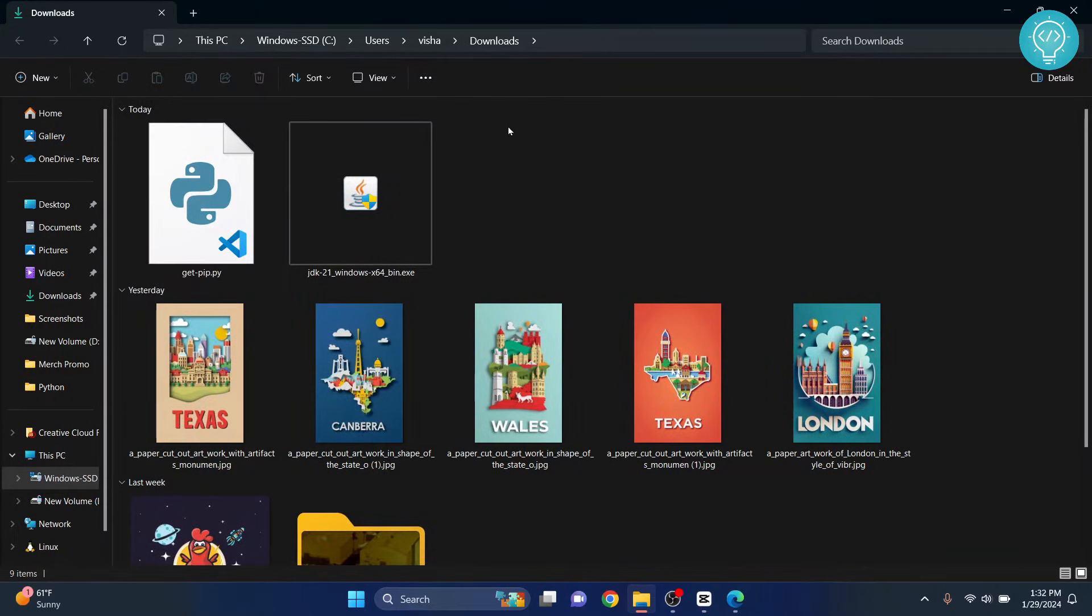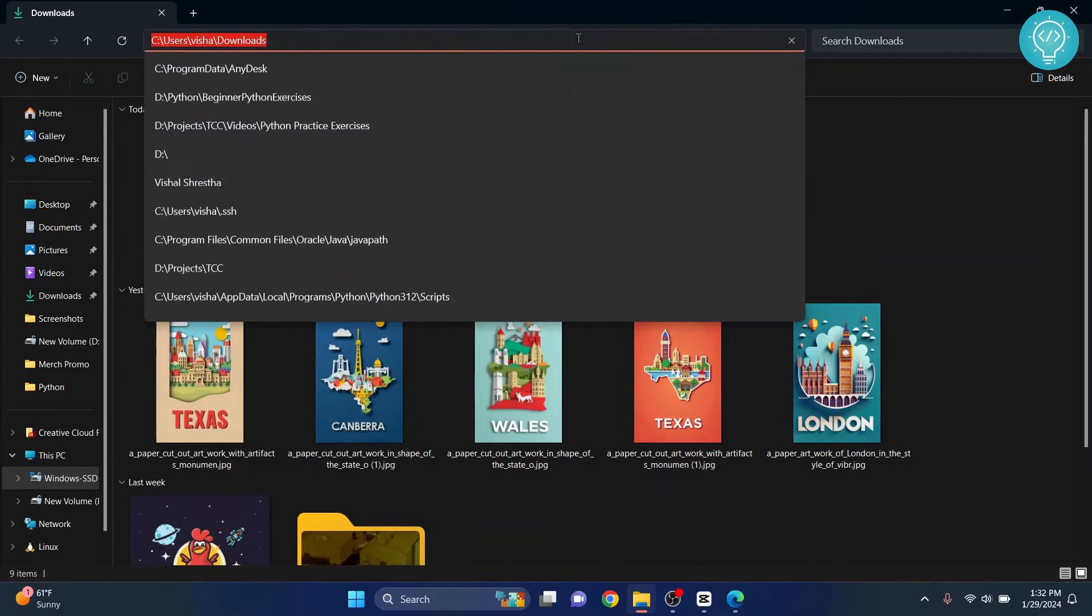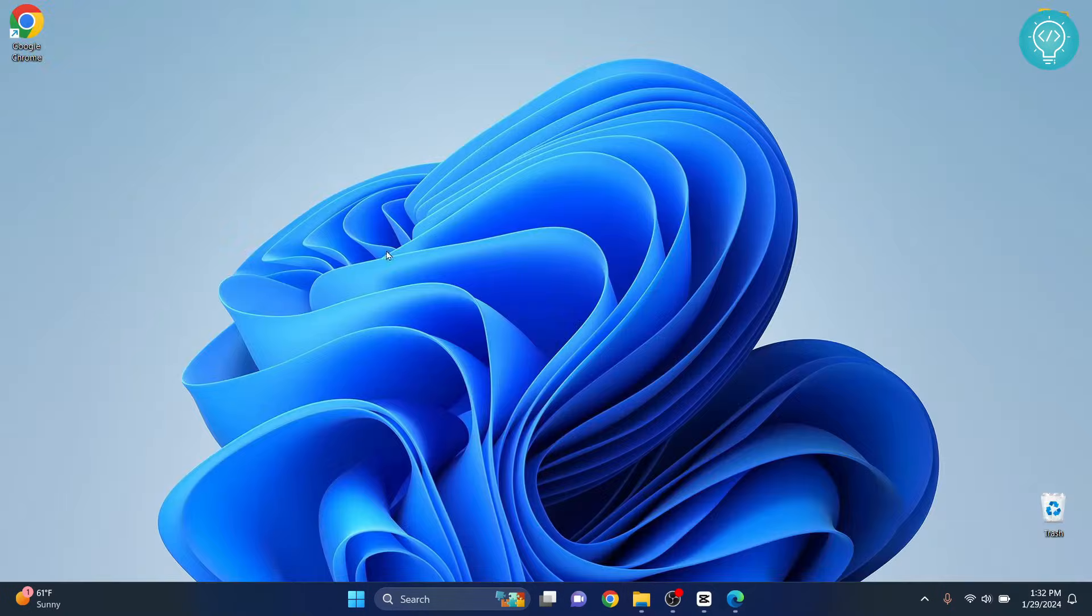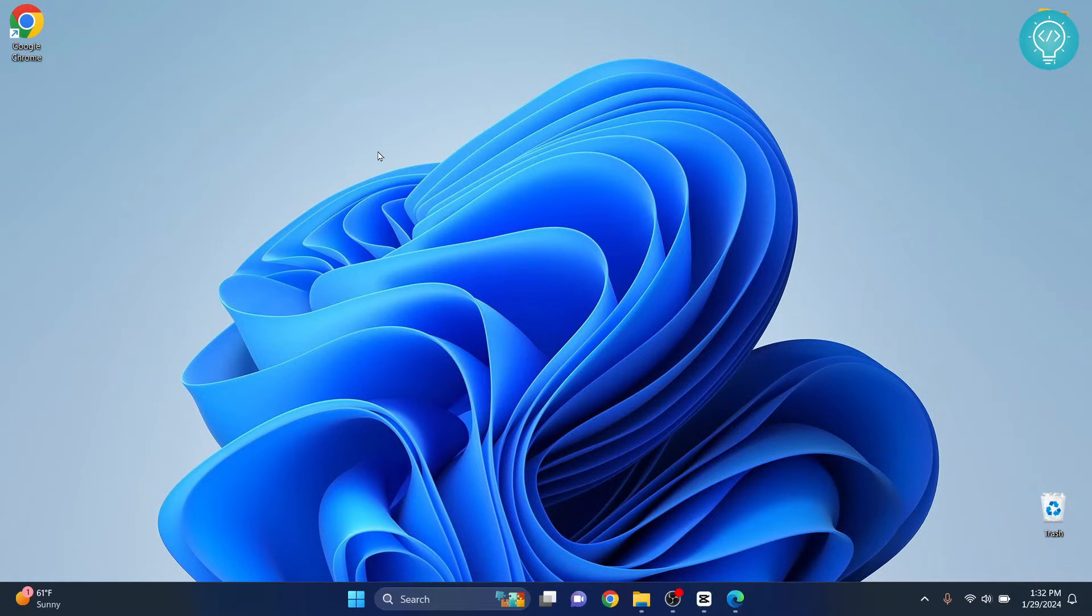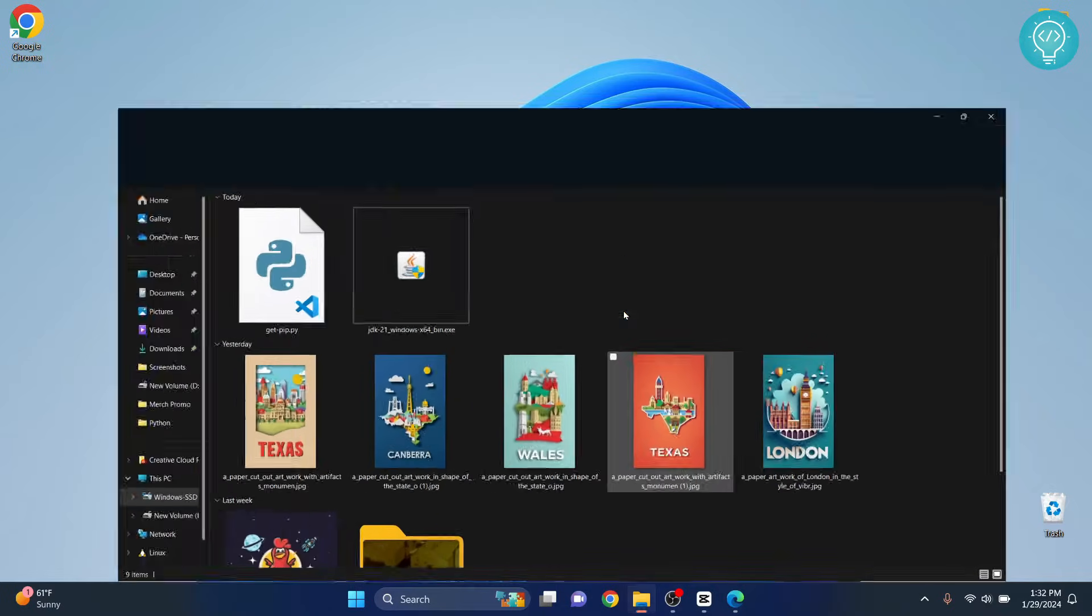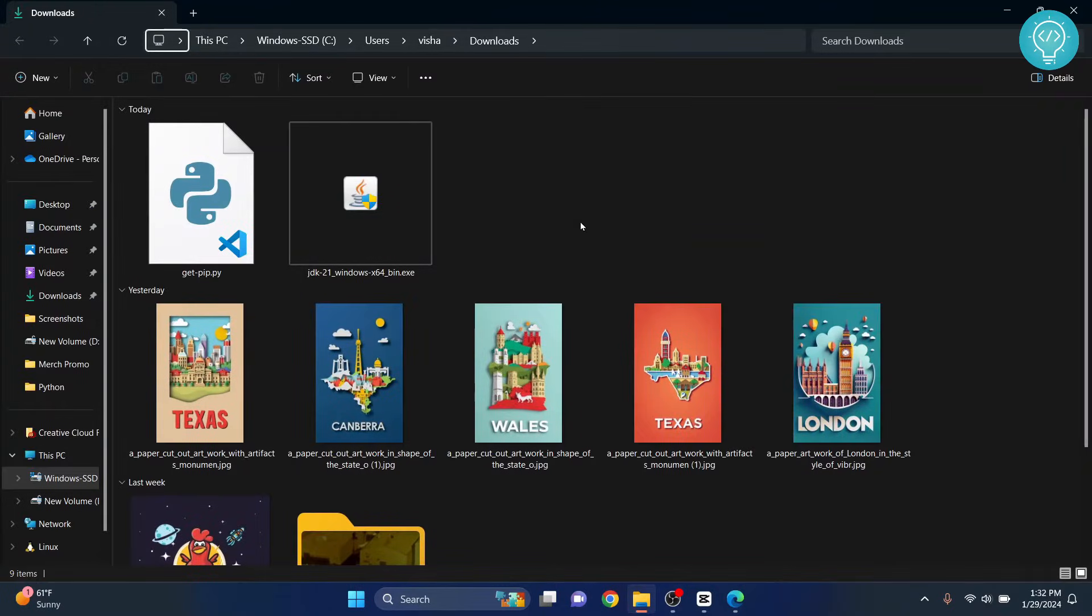Now what you can do is just click on this URL and type cmd. Or if you've saved in desktop where there is no URL, what you can do is hold shift and right click and you will get this option that says open PowerShell window here.